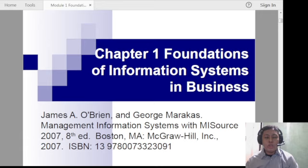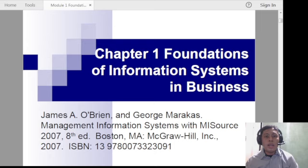Good day everyone. Welcome to the Fundamentals of Information System videos. In this video, we are going to discuss the first chapter entitled Foundations of Information Systems in Business. In this video series, we are using the textbooks by James O'Brien and George Maracas entitled Management Information Systems and Introduction to Information Systems.